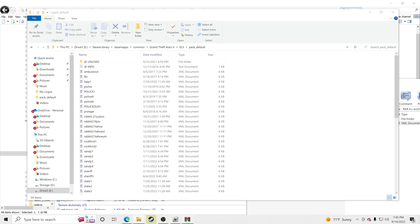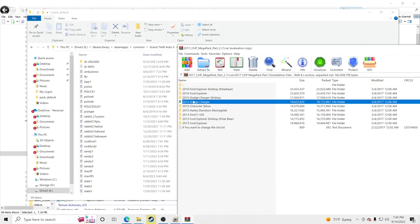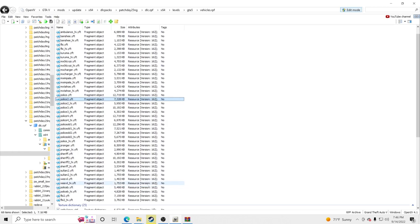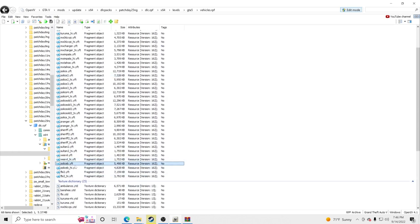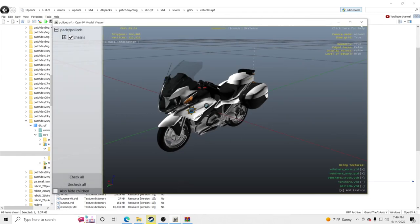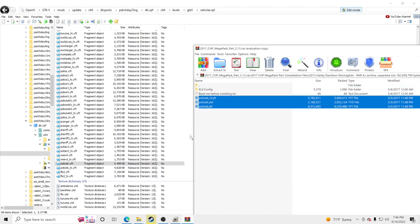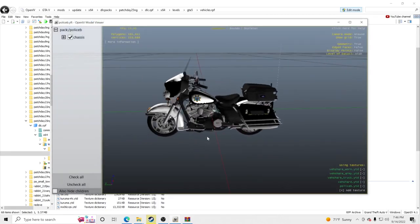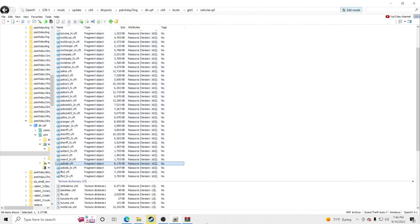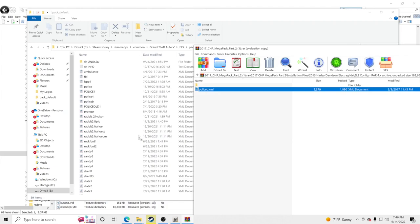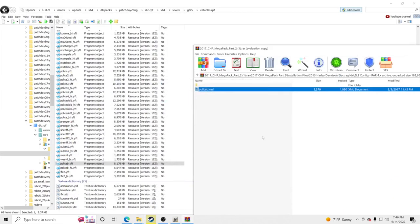There's also a Harley-Davidson electric — we already installed a police bike as the BMW, but say we wanted the Harley instead. Go to Police B in OpenIV — that's the BMW we just installed. Take the Harley Davidson files, drag and drop them under Police B. Click on Police B and it's now a Harley-Davidson. Go to the ELS config file, take the xml, and drag and drop it into pack_default to replace.